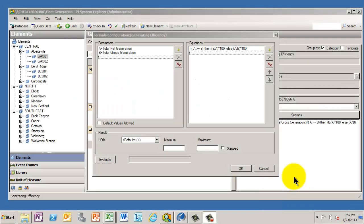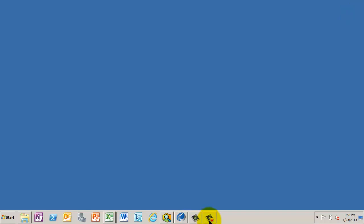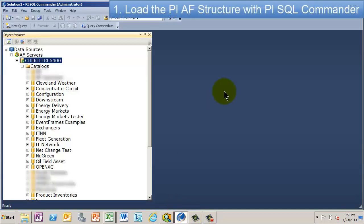Alright, so now what we're going to do, based on this AF structure that we have set up, is to look at how we bring that data out into a table.